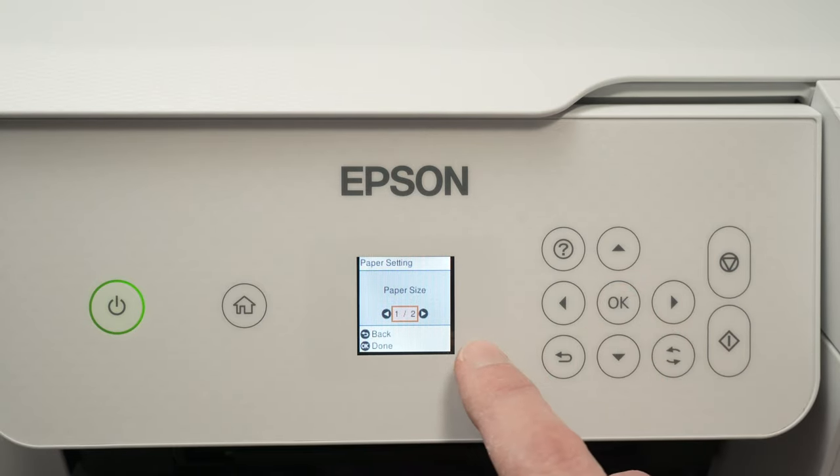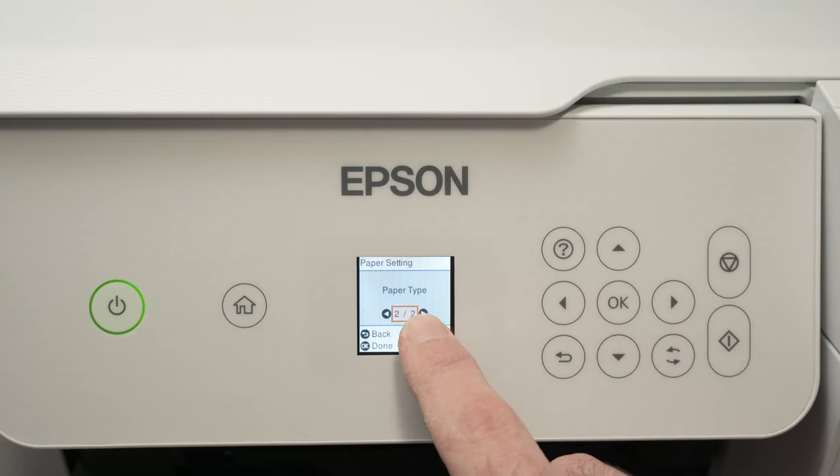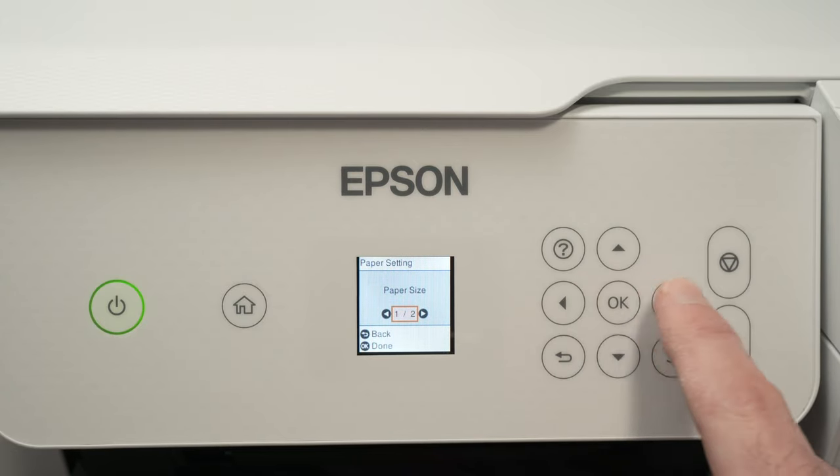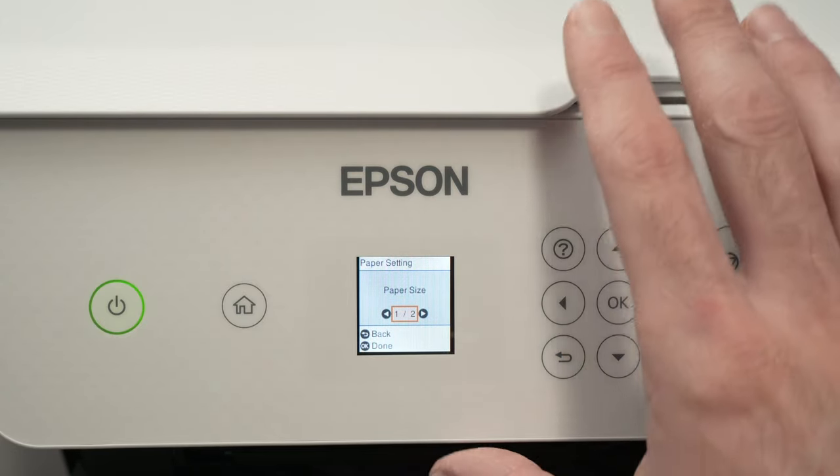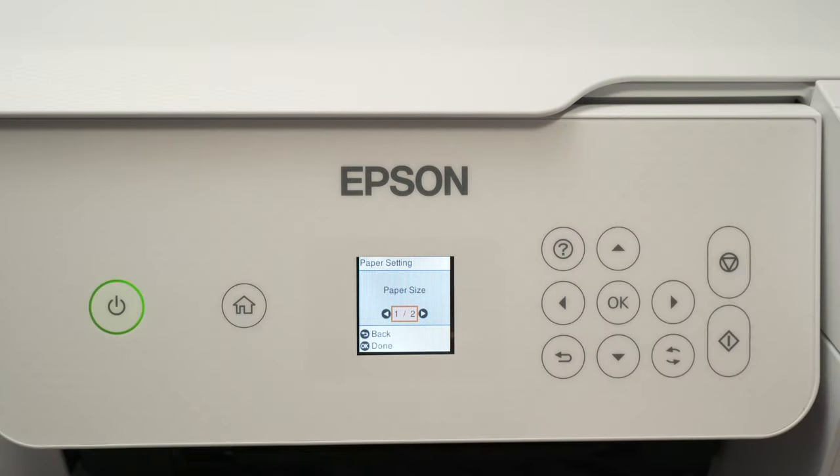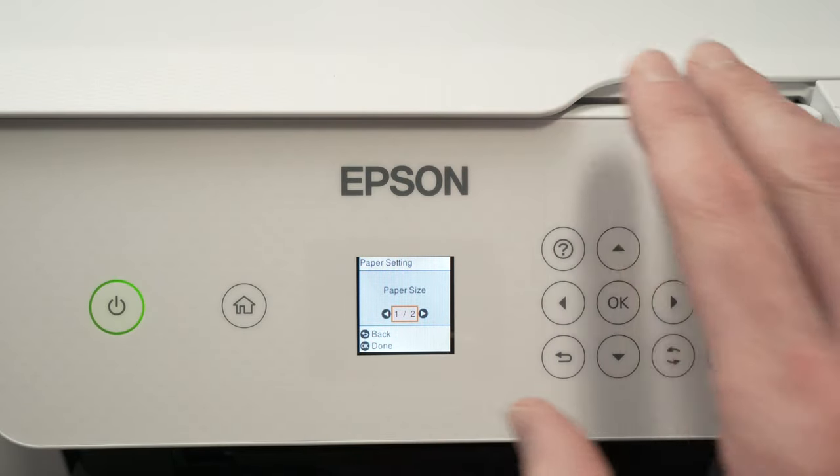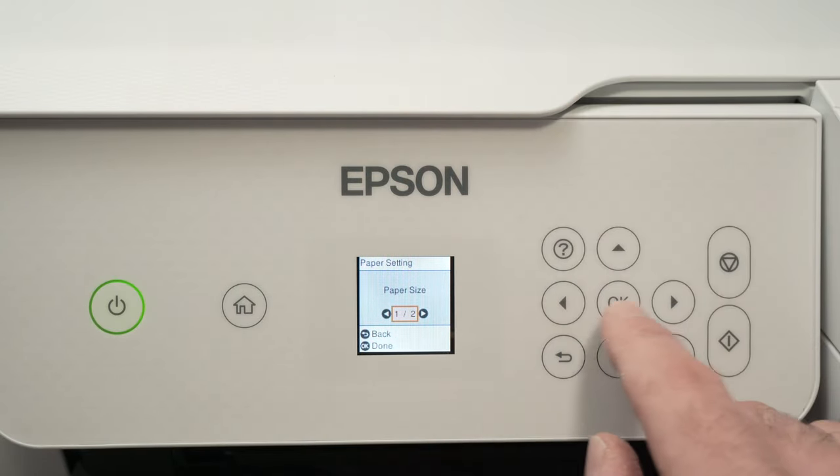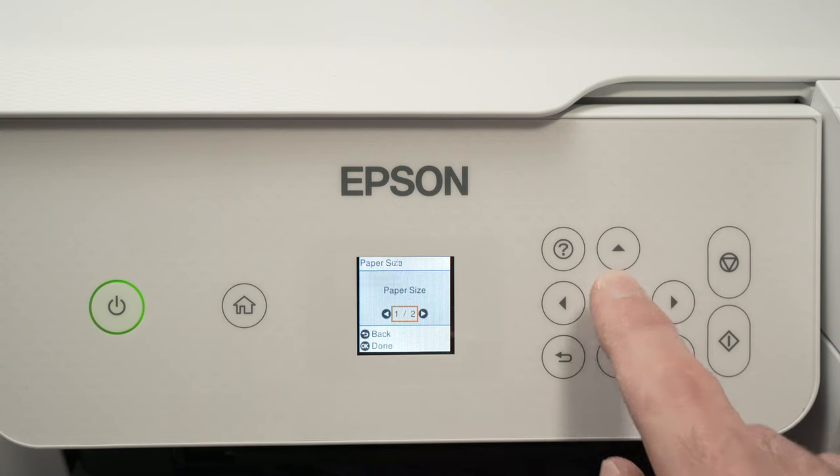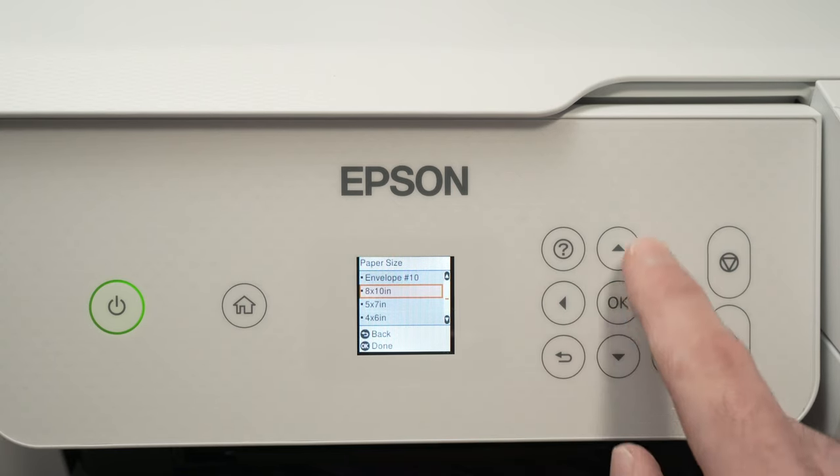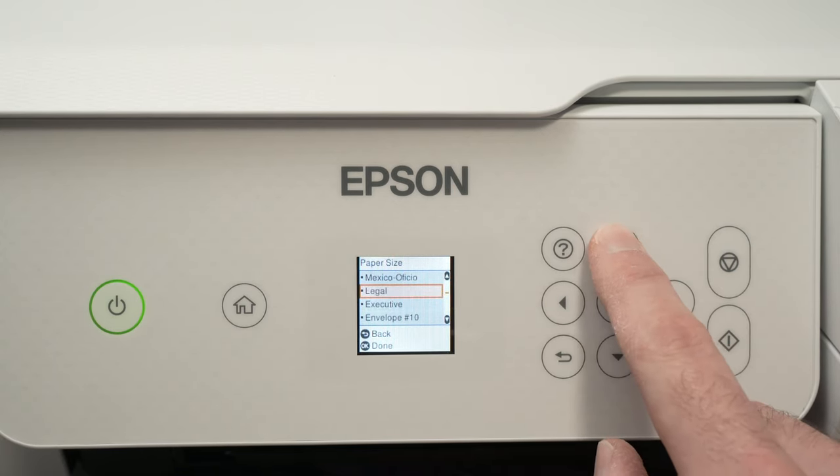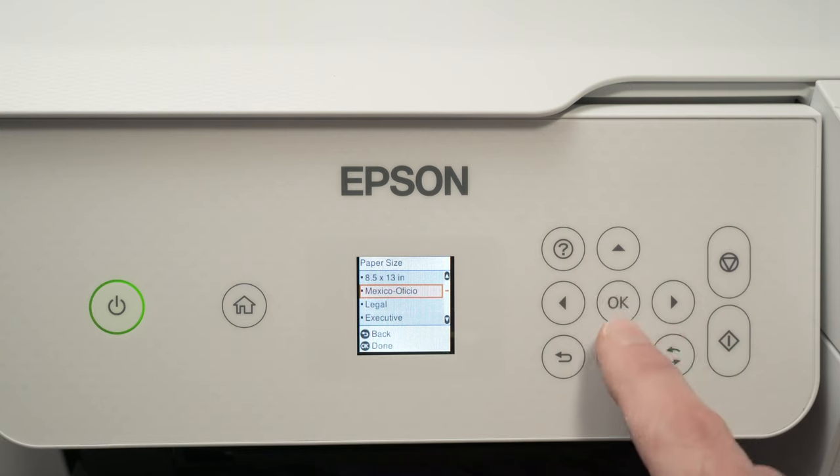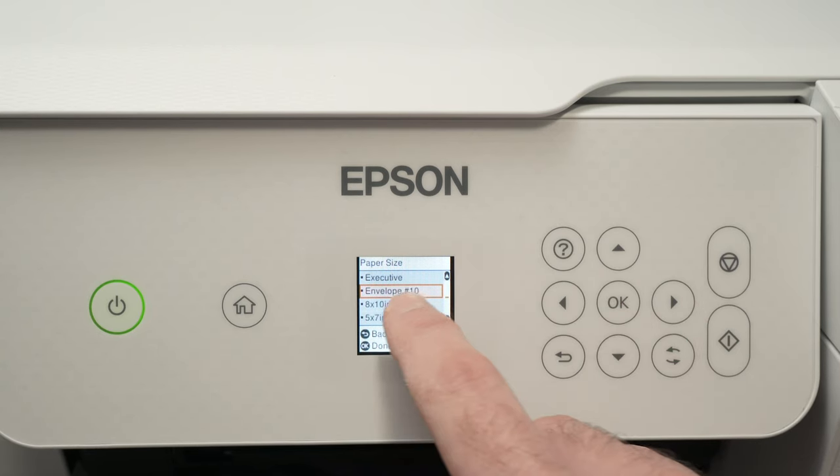Press OK and select the paper size and paper type. It's very important that the printer knows what kind of paper we're printing on. Press OK when you're on Paper Size and select the size of your envelope. In my case, it's a basic envelope.